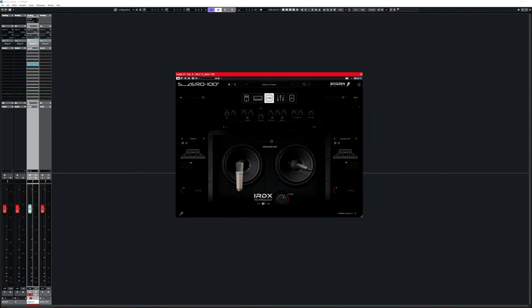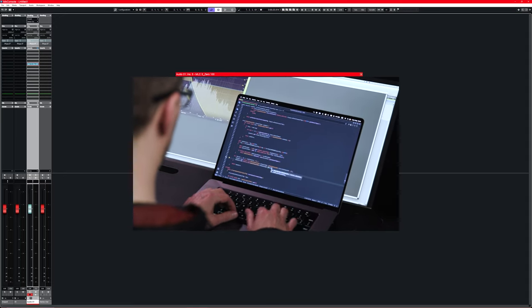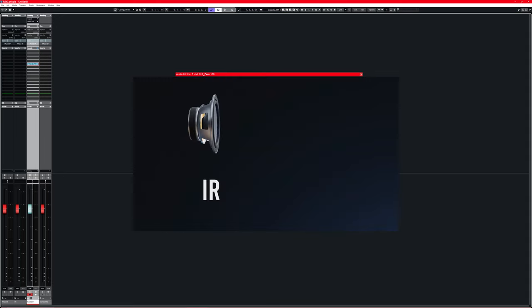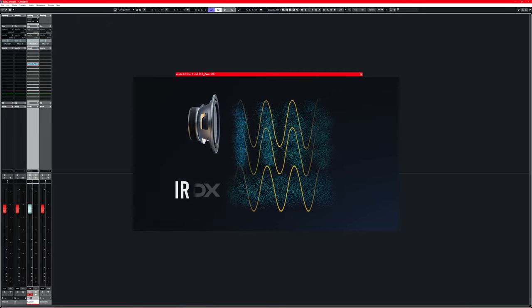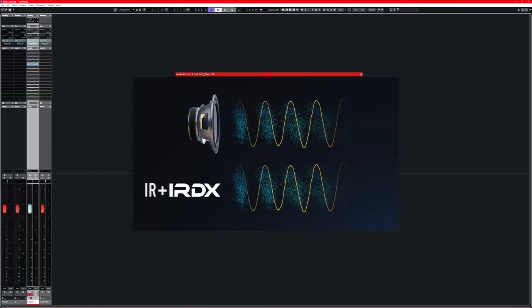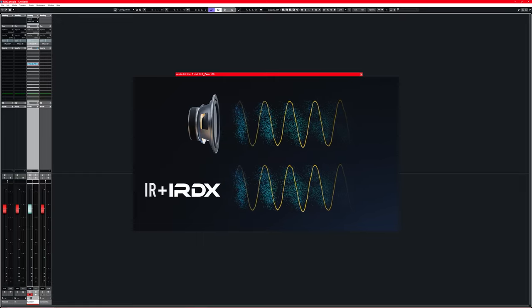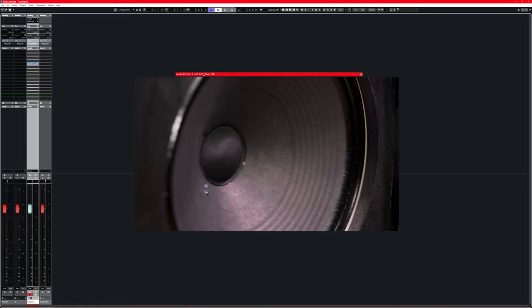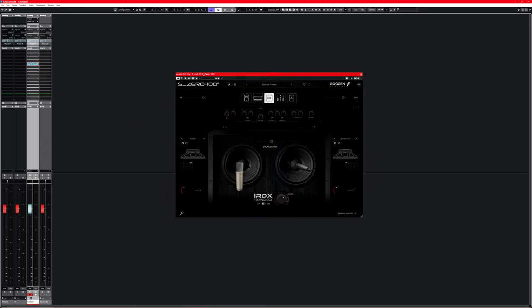So the IRDX technology that you might have seen in the MLC amp is here to close the gap between fake sounding cabs and real sounding cabs. Bogren Digital used machine learning to figure out the differences between a static IR sound and an actual cabinet that you mic up in real life where the air moves, bounces all over, and the speaker compresses the sound, distorts it, and it's not just a static EQ. It's actually moving air, it's actually varying depending on what's played into it, how loud is the amp, etc.